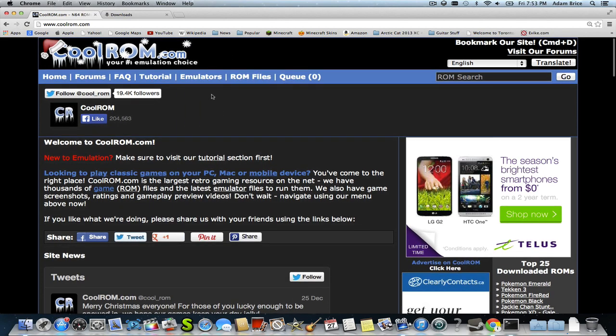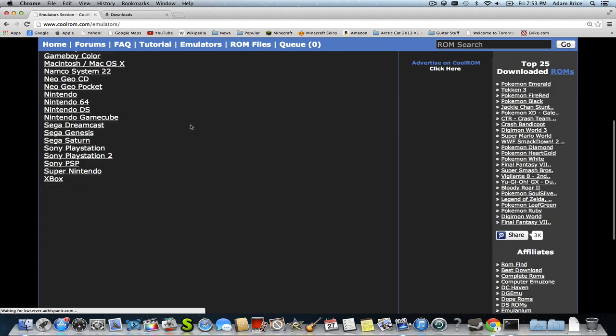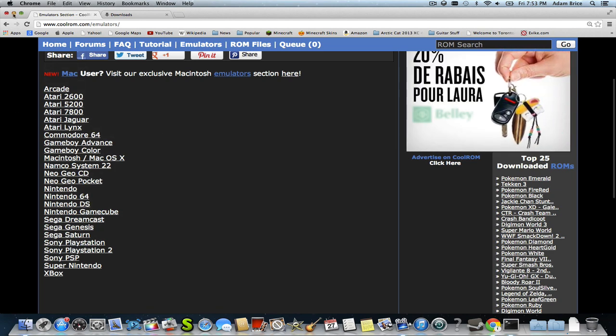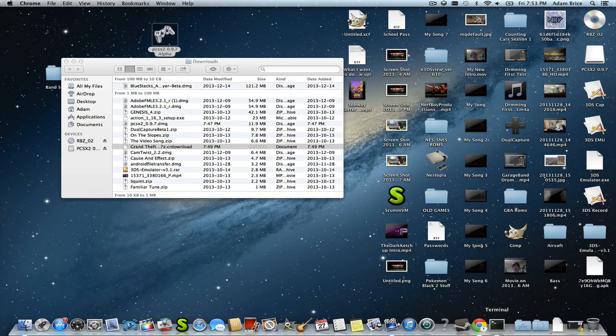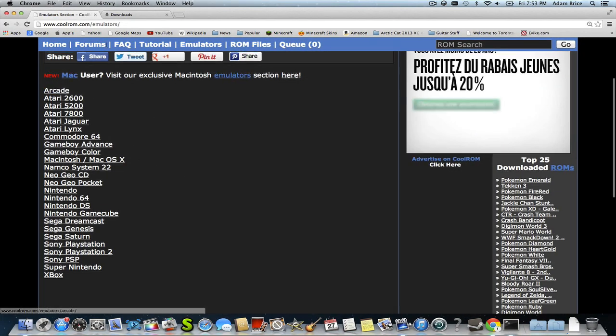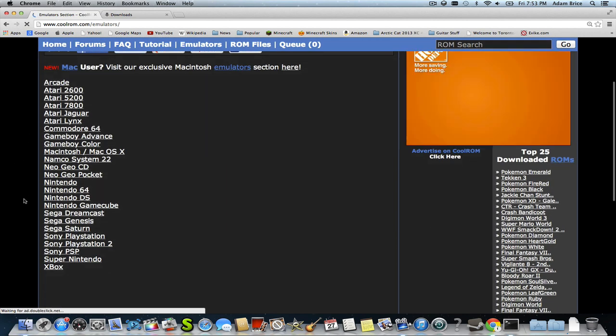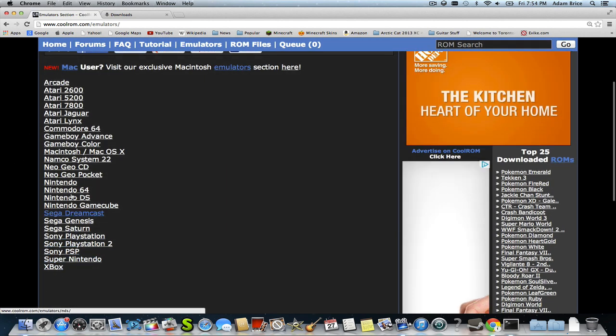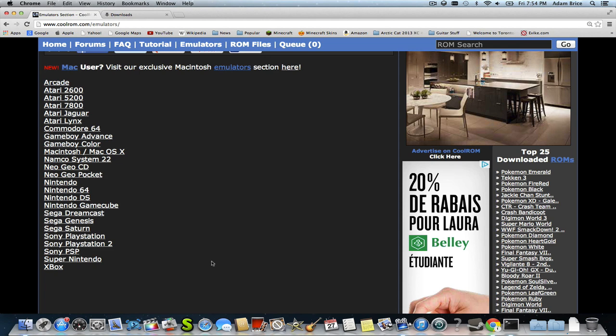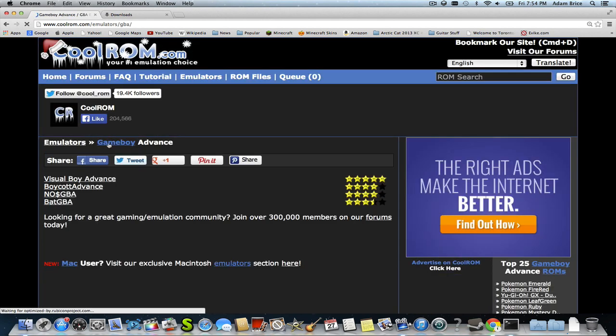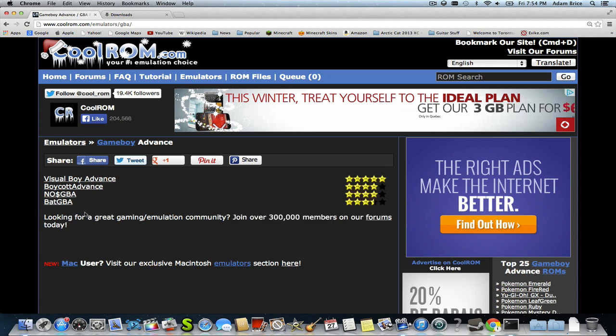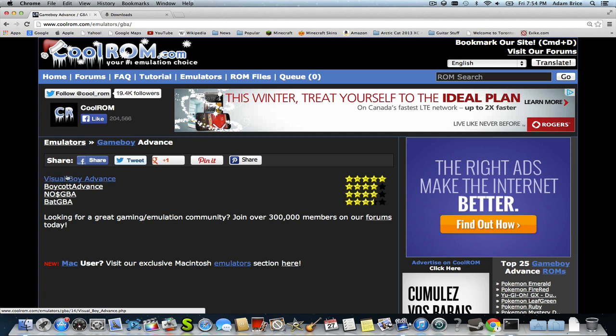Now that we've got that out of the way, first thing you want to do is go to CoolRom.com, which I'm already on right now. Go to the Emulators tab. Here's the emulators. Now, what emulate means is to play. To play something. So, emulators will play these games.